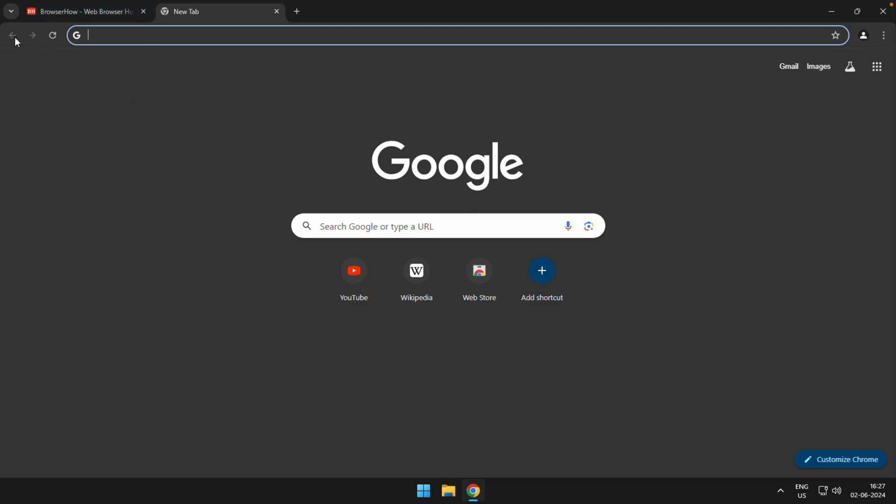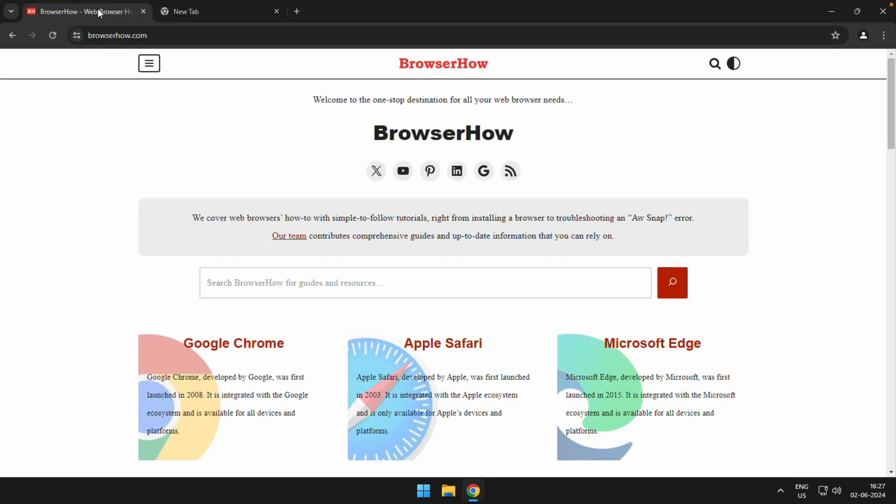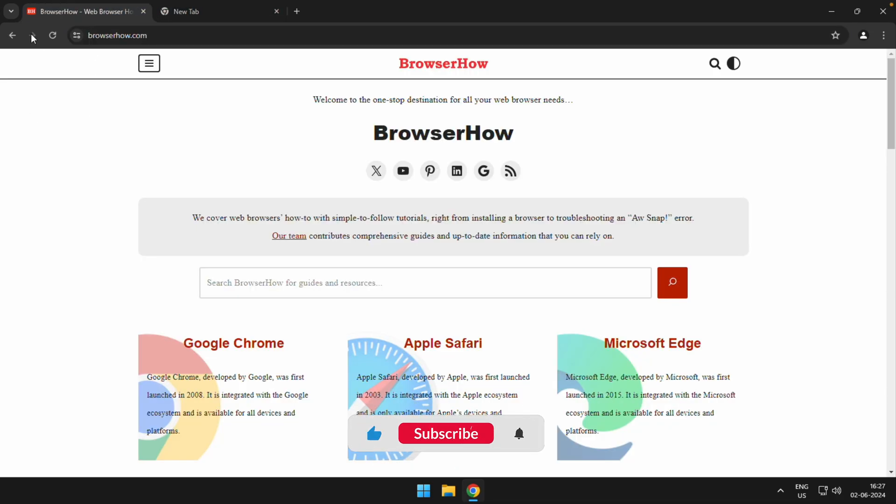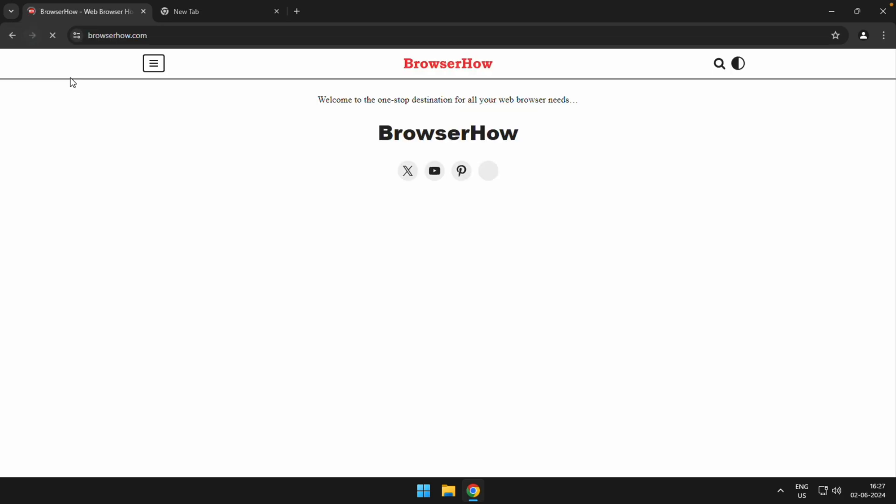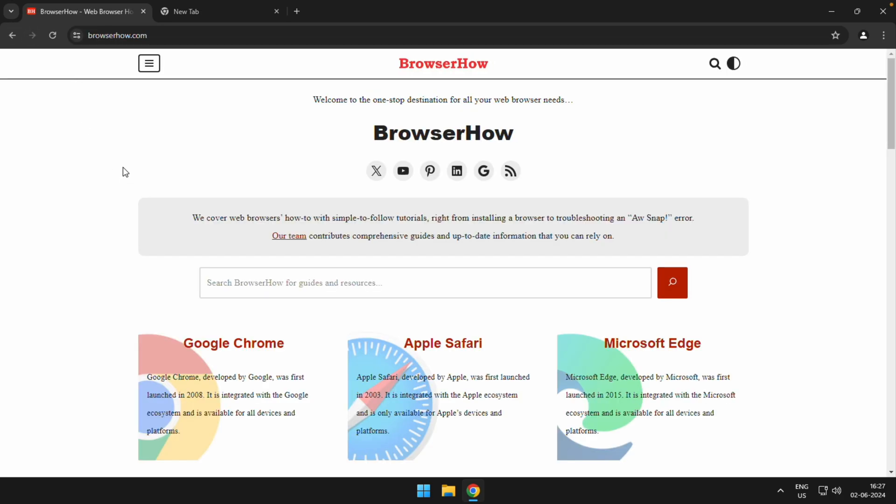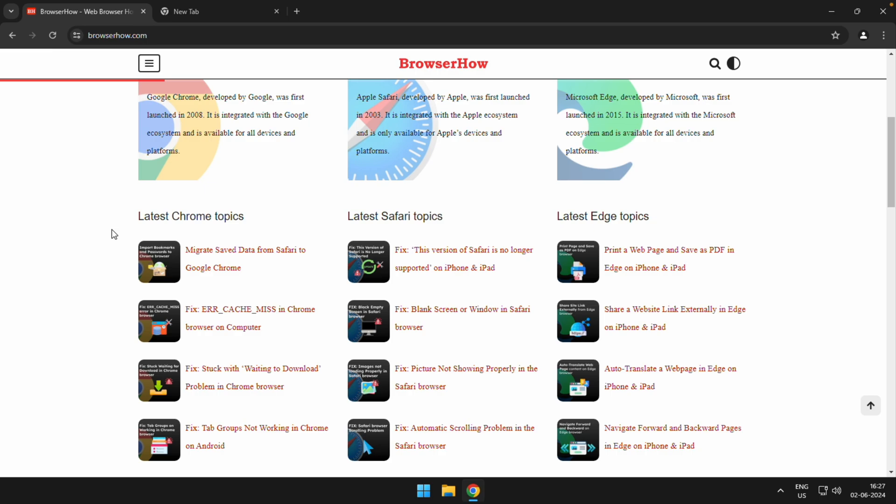We'll use this example as BrowserHow. Right now I have navigated from this new tab to BrowserHow and you can see the right facing arrow or the forward arrow is disabled. However, the backward facing arrow is still available.